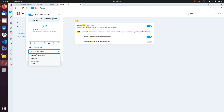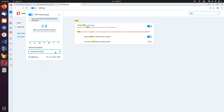A location will be selected for you, but if you want a preferred location — Europe, America, or Asia — you can select that. If you want the VPN service to choose automatically, an optimal location will be selected. You can leave it on optimal unless you need a particular location for your VPN service.